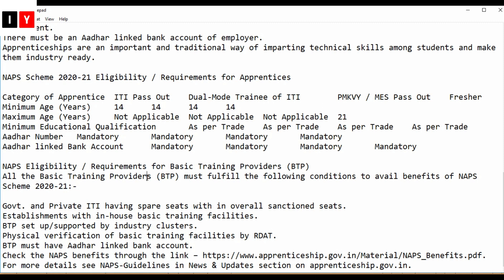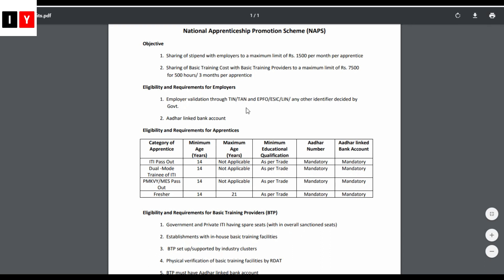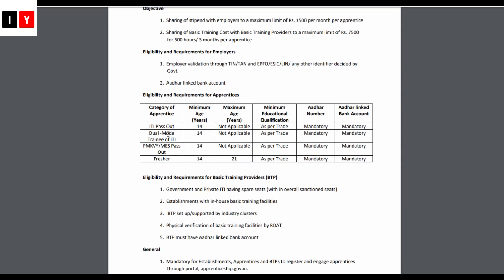For more details, guidelines, and updates, you can check the official website. Regarding eligibility and requirements for ITI pass outs: minimum age is 14, maximum age is not applicable as per trade, and Aadhaar number along with an Aadhaar-linked bank account is mandatory for all.